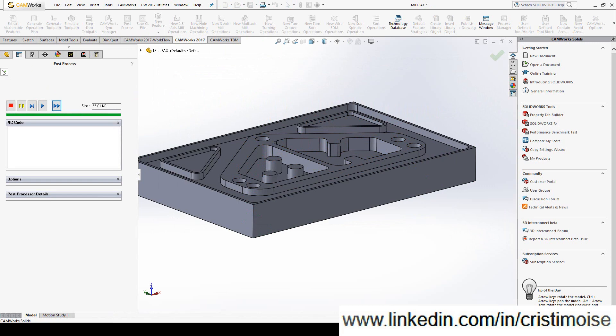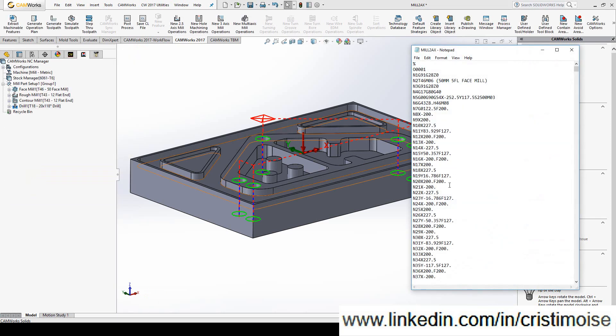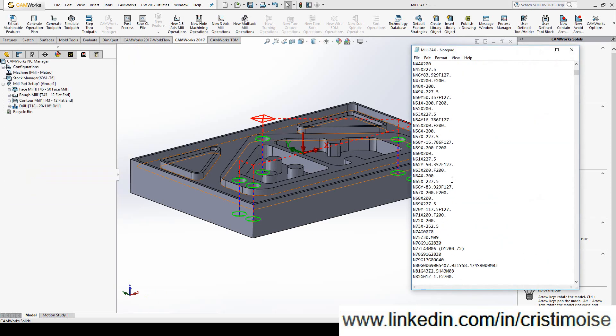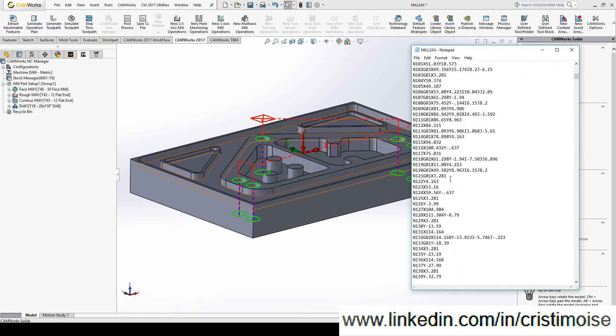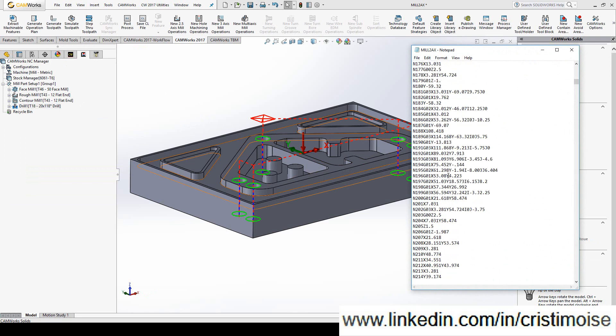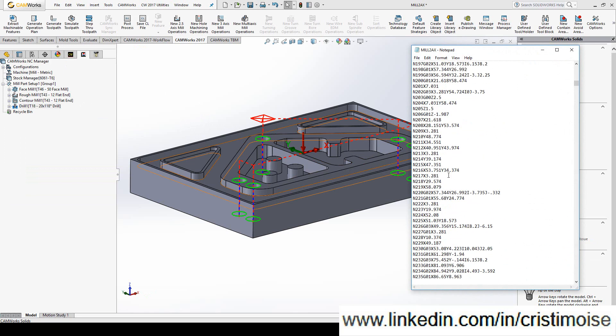You will get three posts for milling, two for turning, two for mill turn, and one for wire EDM. By default in CAMWorks, all for Fanuc machines. This is a part using my post.